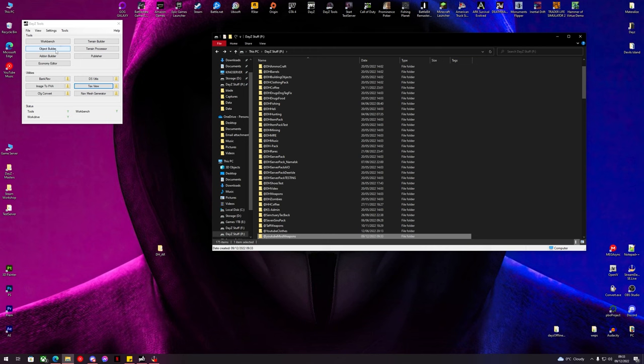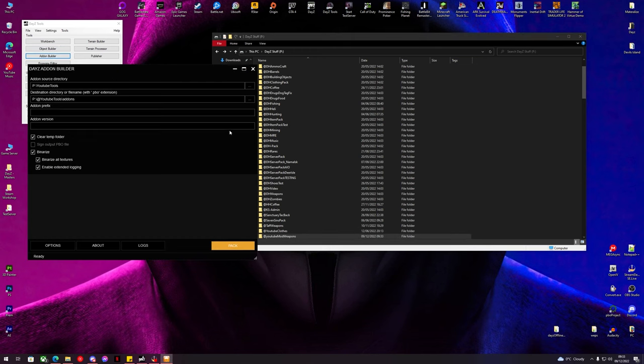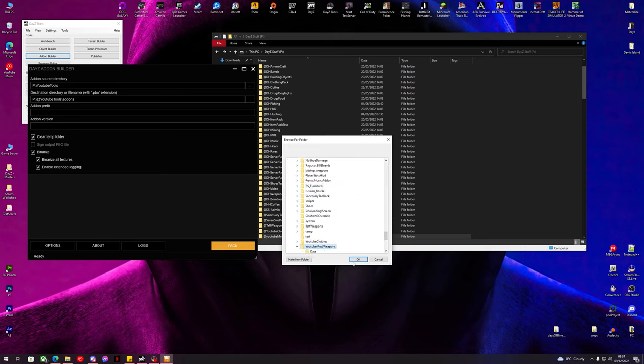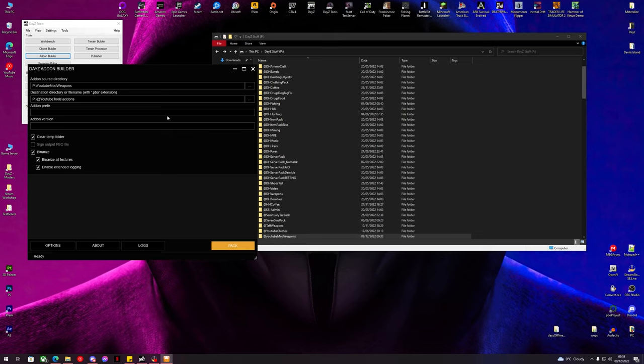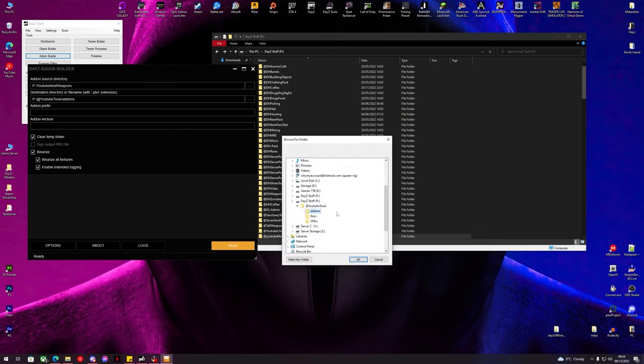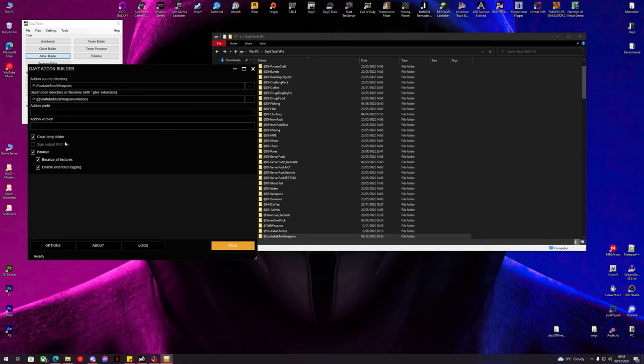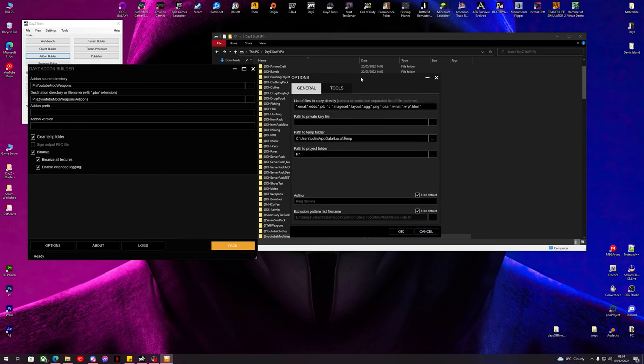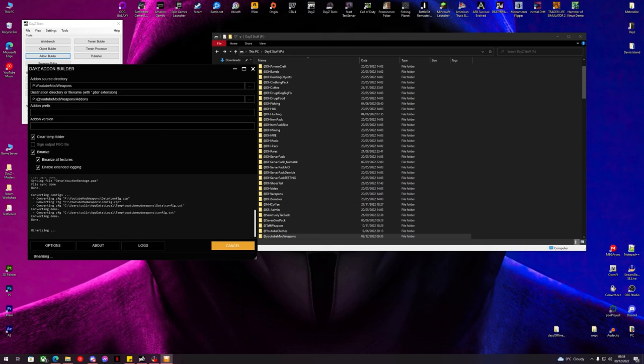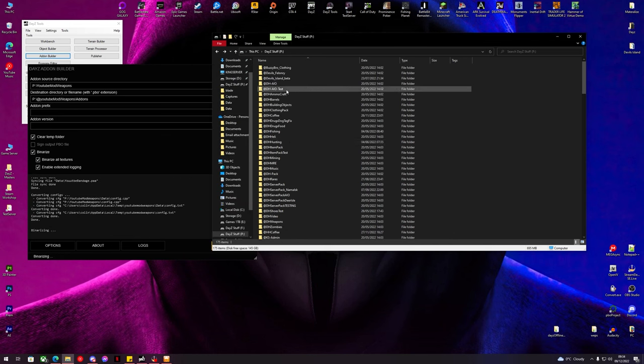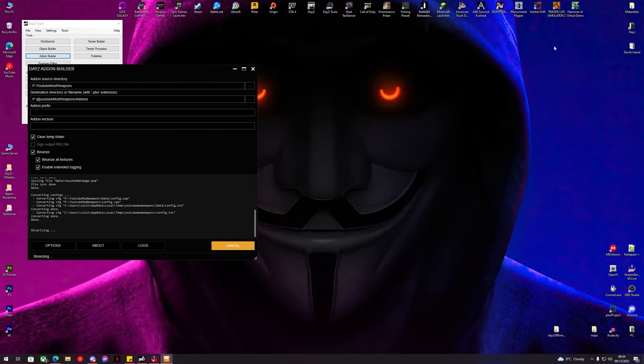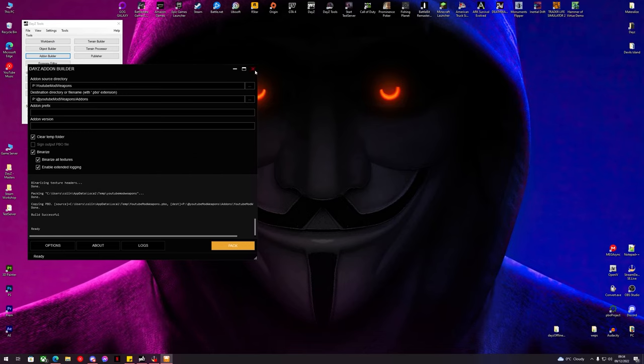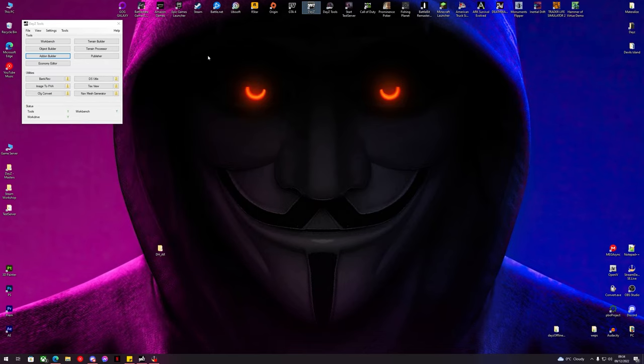And now we can run addon builder. Our source directory is going to be the first folder we made, so YouTube mod weapons. The destination directory is going to be the addons folder that we just made. Click to clear temp folder, binarize, binarize all textures, and enable extended login. Click options. Make sure your files to copy directly are exactly as these are. If they're not, your gun may just appear white in game or no texture at all. So we'll hit OK and now we'll click pack. We'll wait for this to successfully happen. And once this successfully happens, we can go and load this in DayZ to test. Build successful. So now we can go to DayZ.